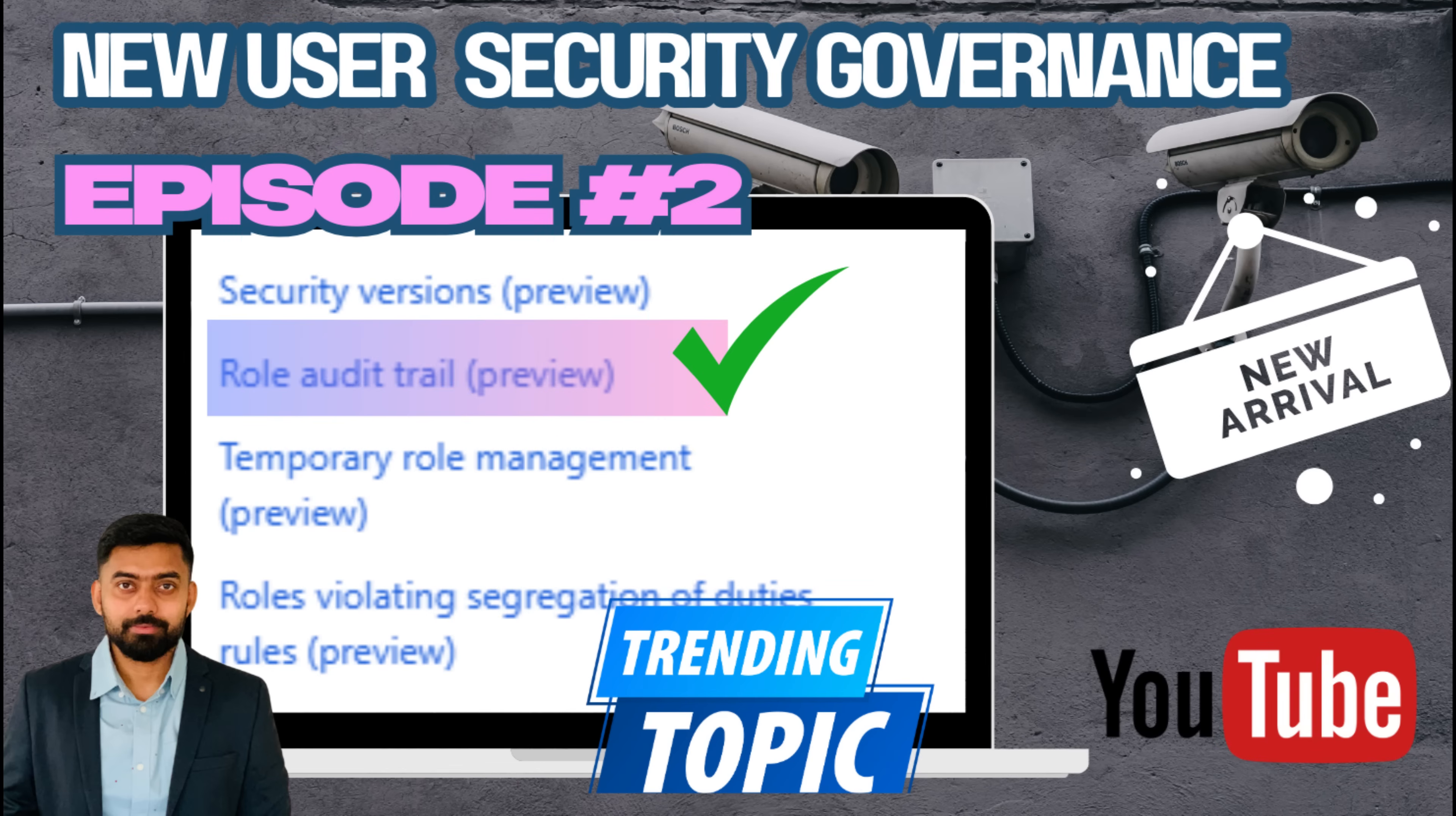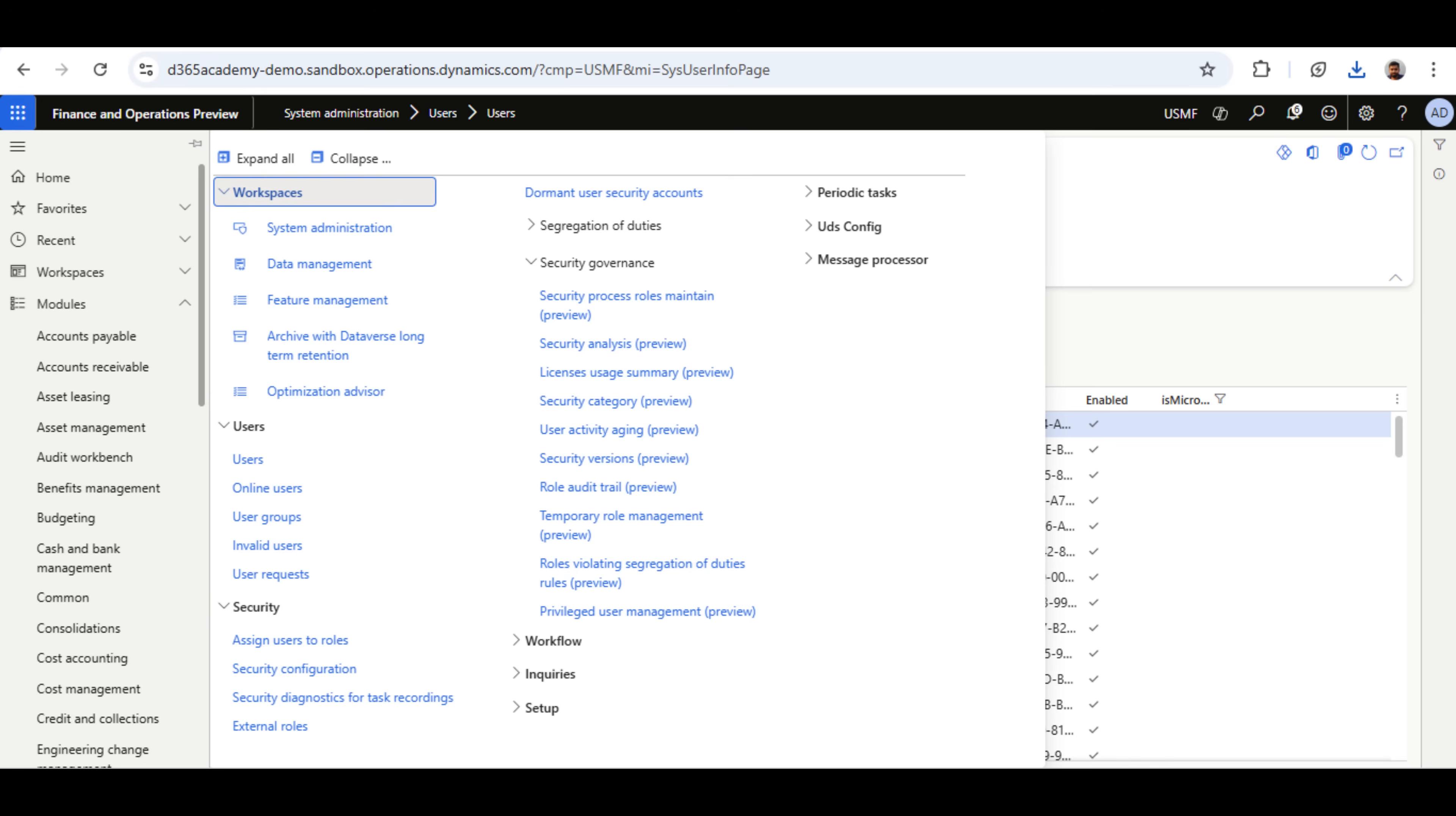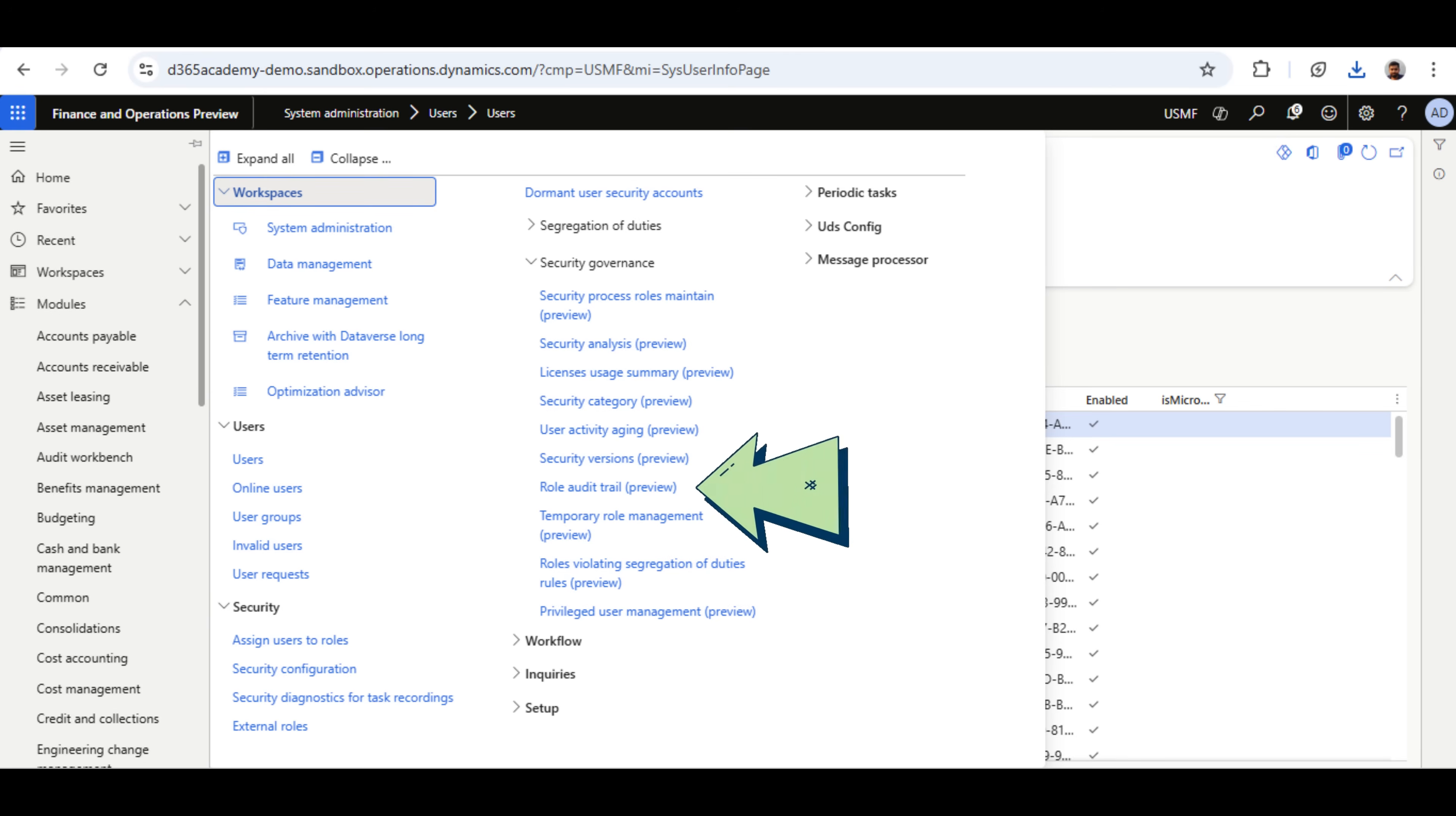Welcome to our second episode of the User Security Governance Feature Unboxing Series. In this lesson, I will demonstrate the Role Audit Trail feature, which is part of the User Security Governance Framework.